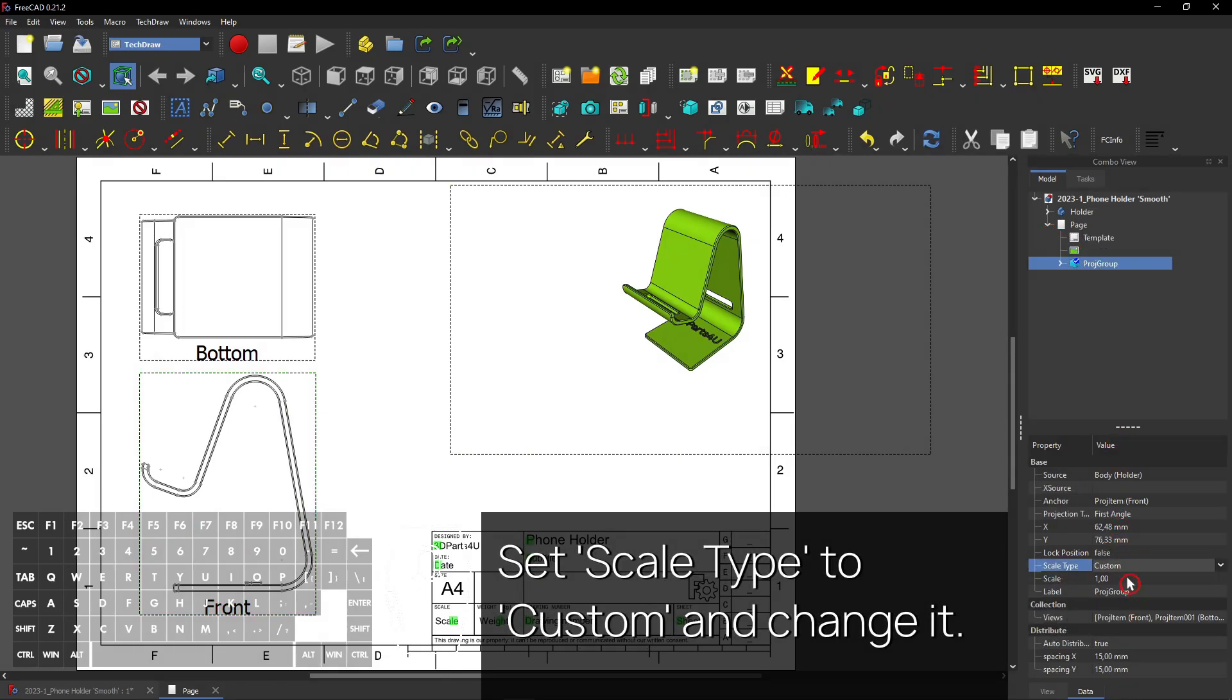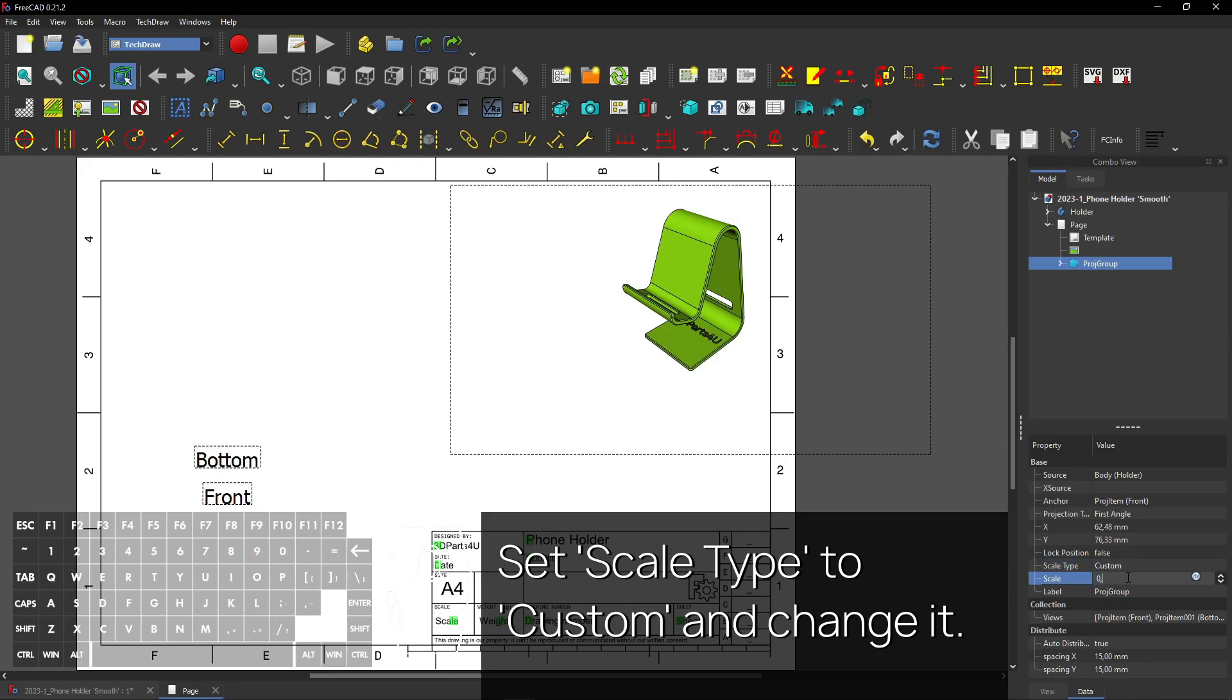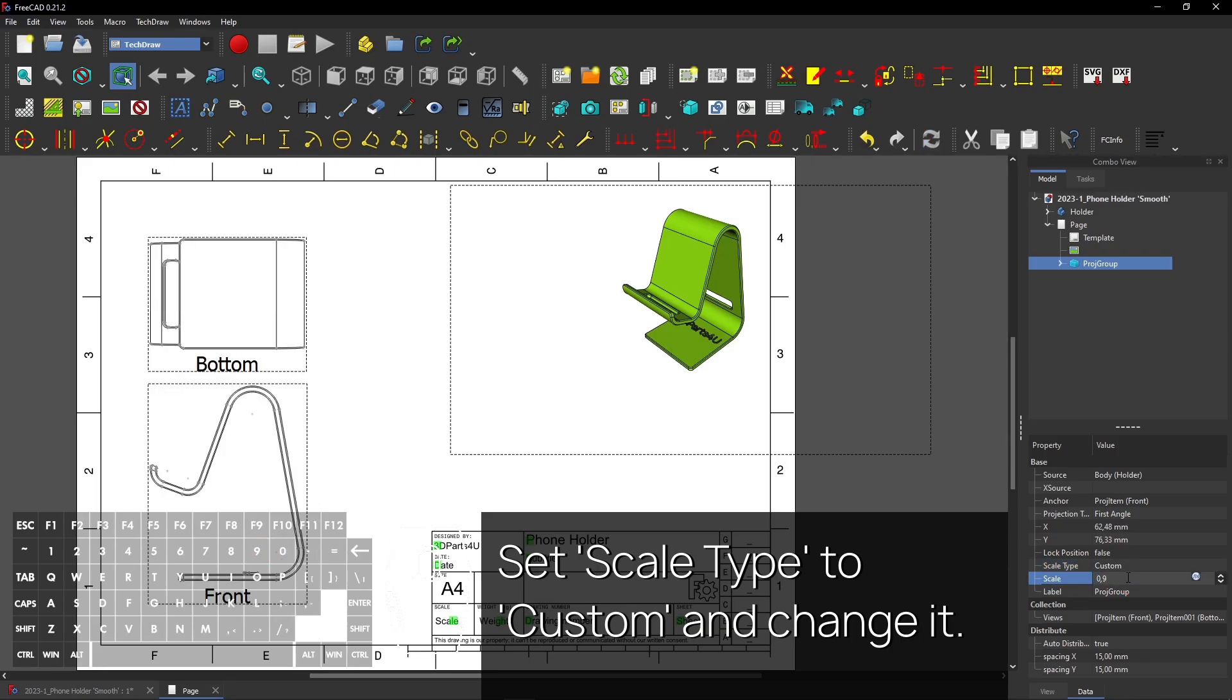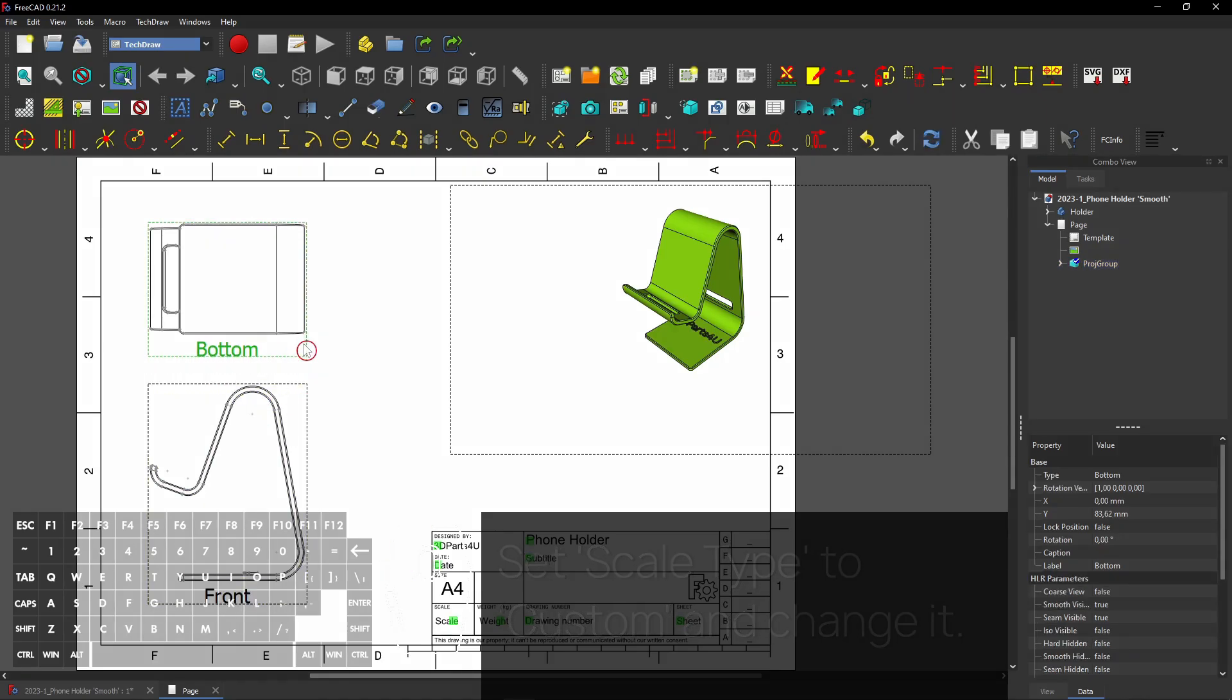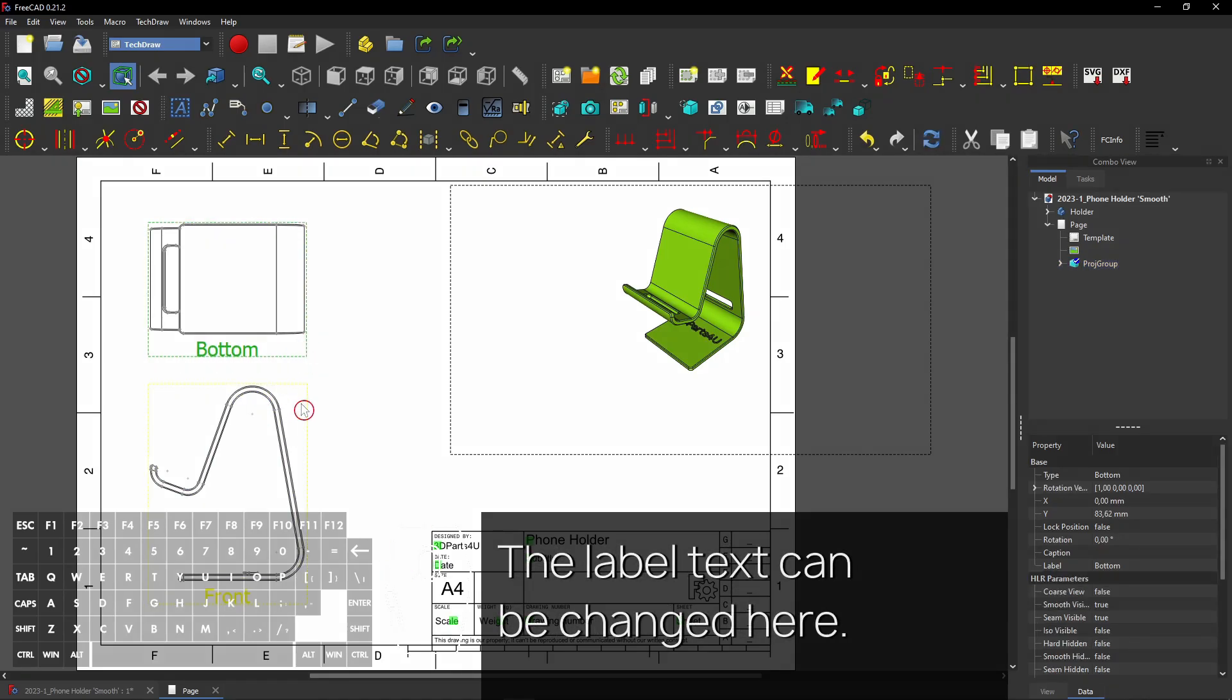Set Scale Type to Custom and change it. The label text can be changed here.